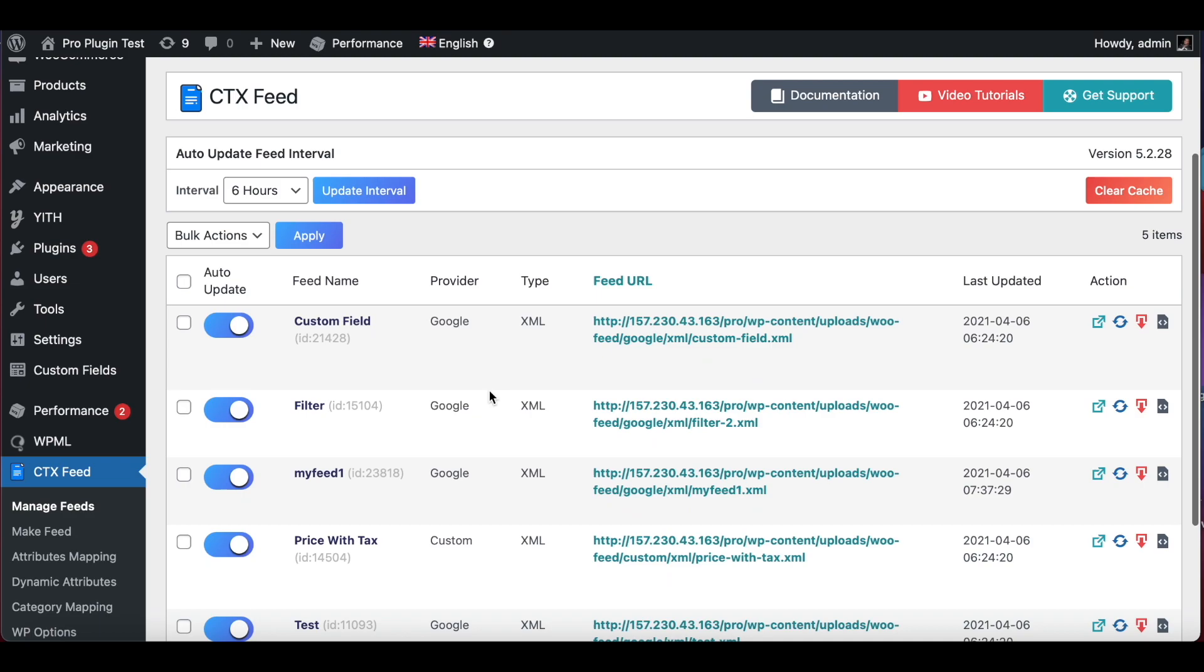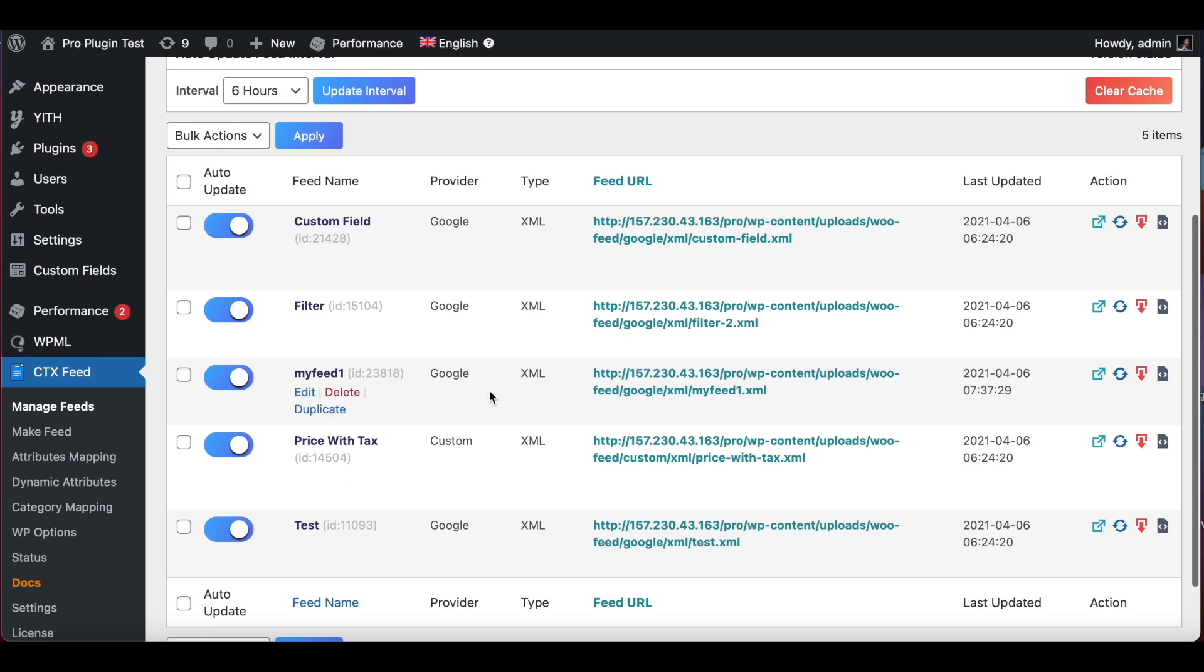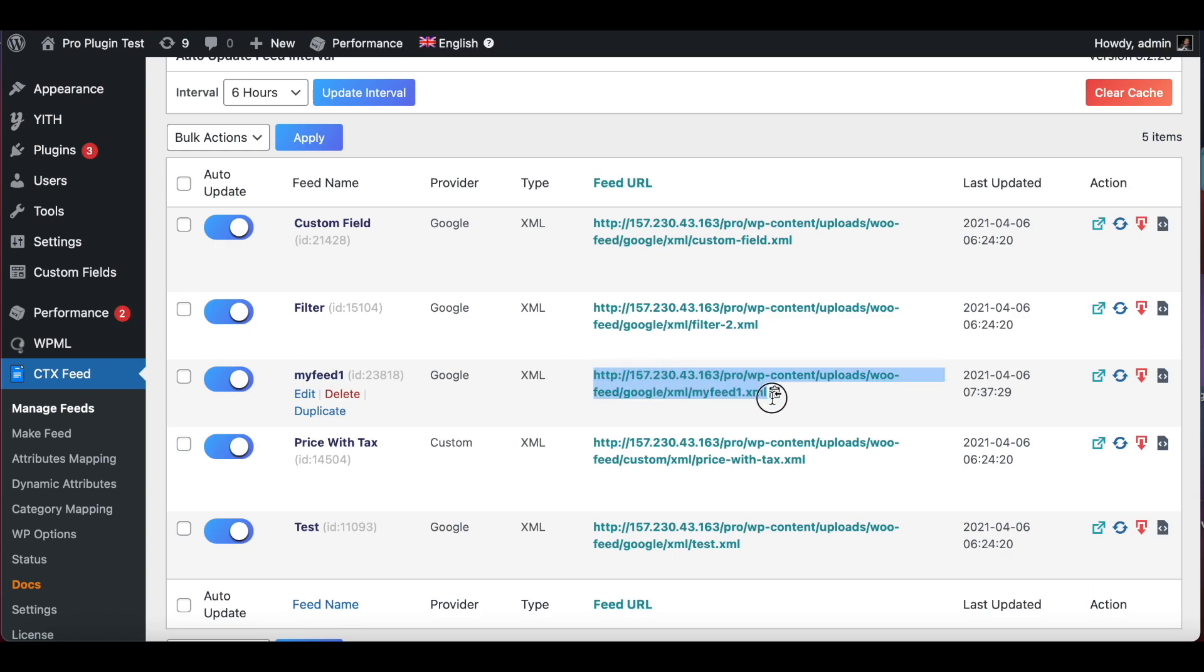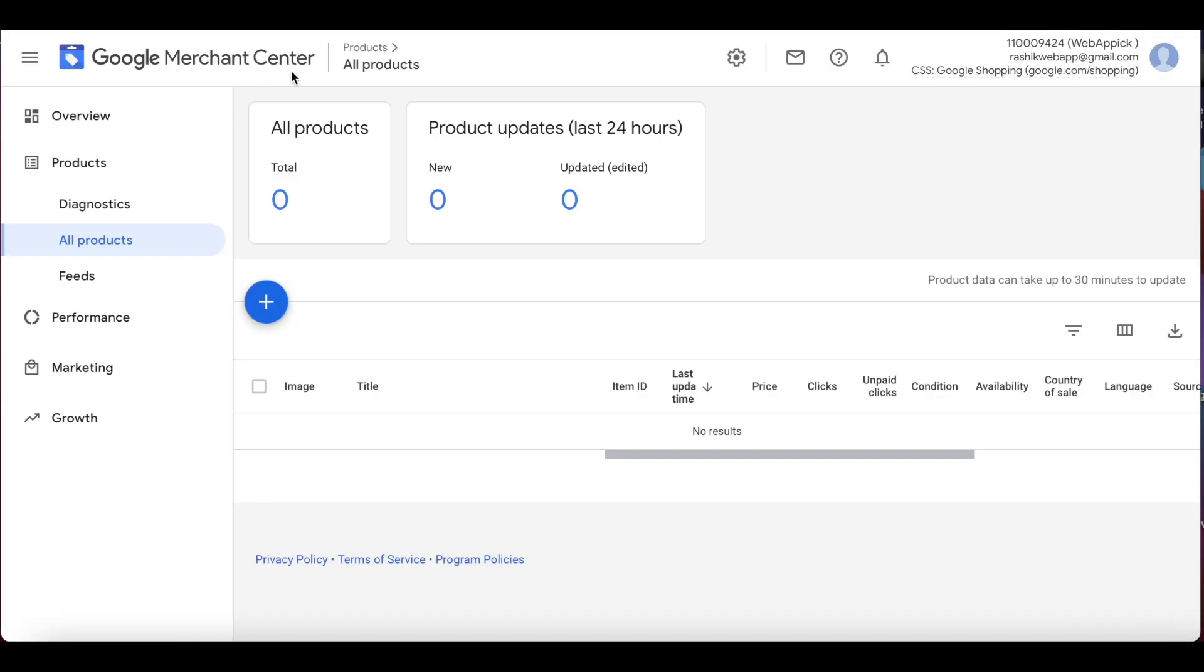As you can see, the feed is actually created quite fast, and this is my feed right here called my feed one, and this is the feed URL. If you want, you can copy this URL because you'll be needing this later on.